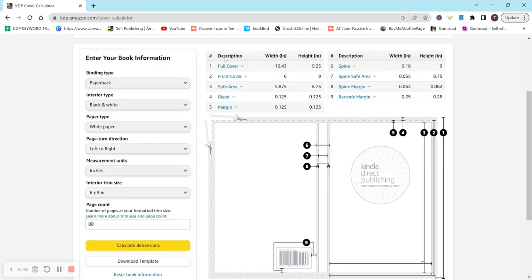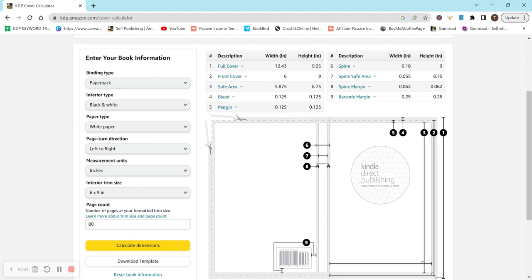So it brings up all the dimensions that you could possibly need as well as an option to download the template here. So see how the barcode's on the left side? That's how KDP is going to be uploading it. And KDP will automatically add the barcode so you don't have to worry about it, but this is what the template is going to look like.